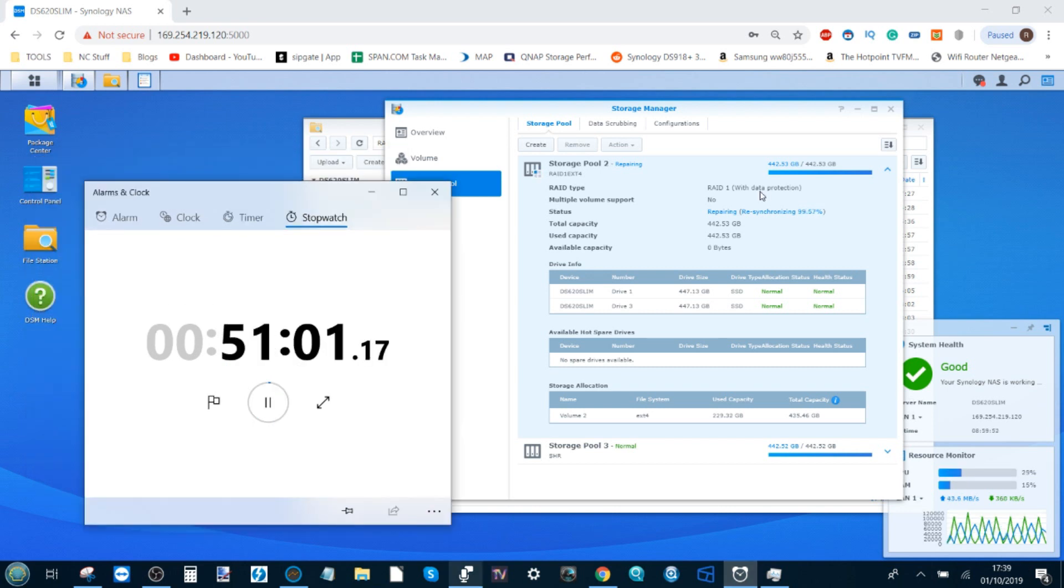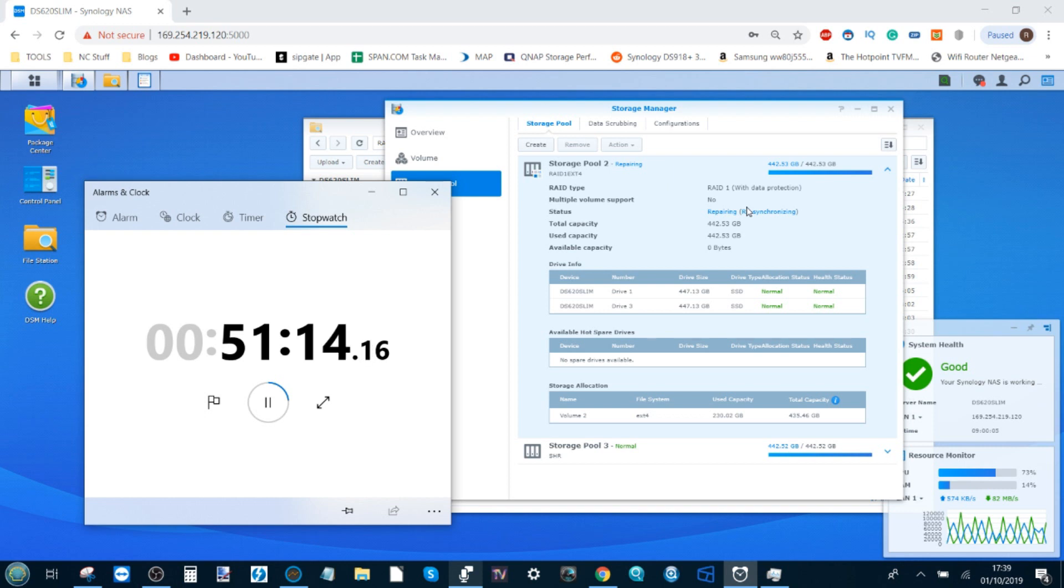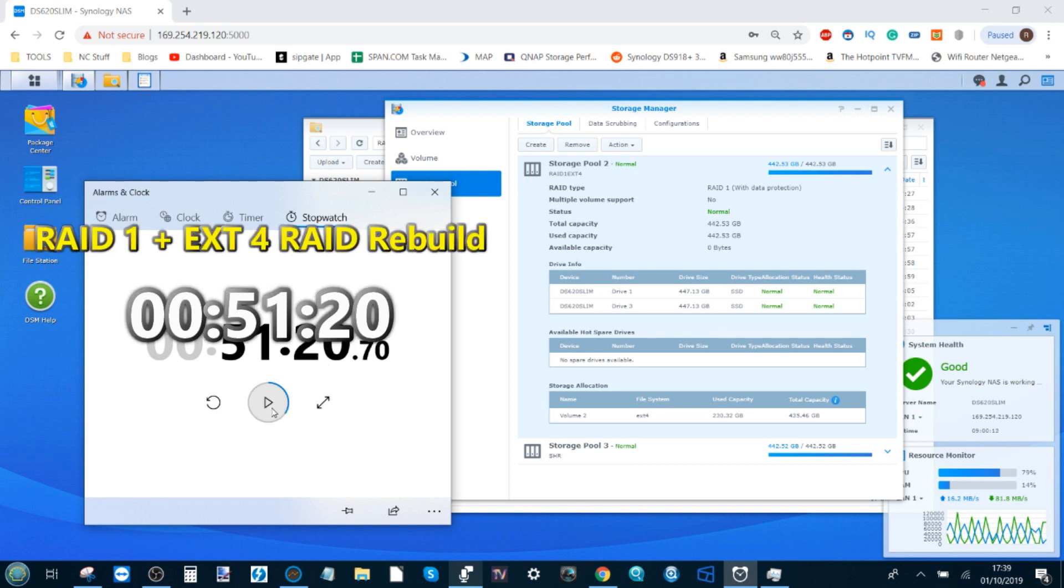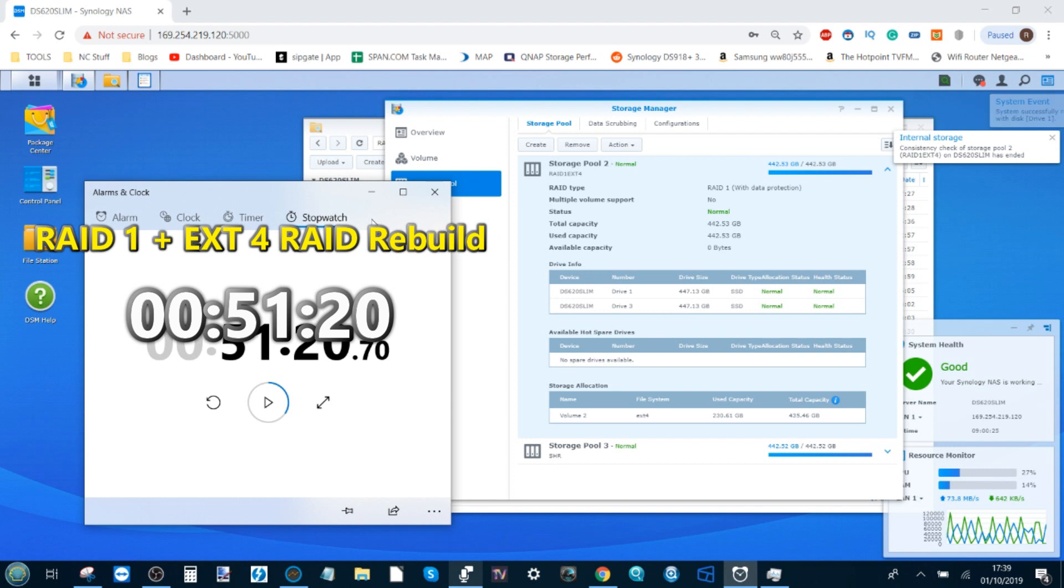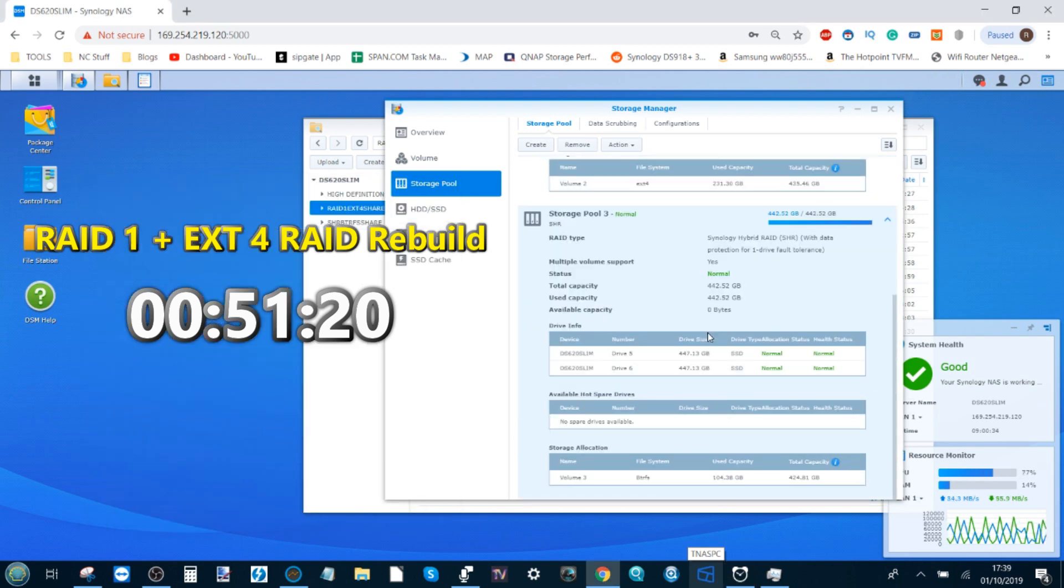We're almost at the point of conclusion here for the reparation of the RAID 1 with EXT4 file format. We're at 99.89%, and it's taken so far about 50 minutes. It's resynchronizing, and now the RAID is done. We're going to click pause there, but it was 51 minutes and 20 seconds. Not too shabby—it was 500 gig and it was an SSD. Let's see how the SHR with Btrfs fares against it.